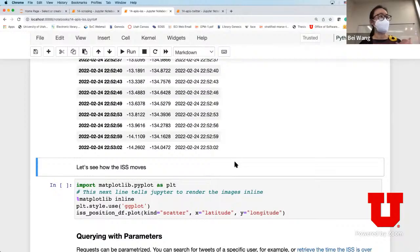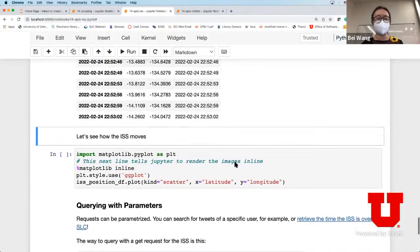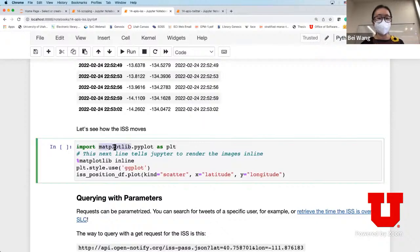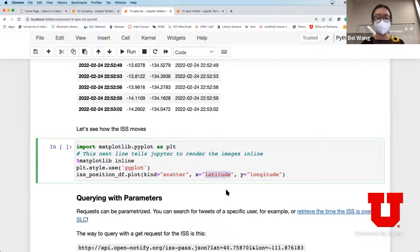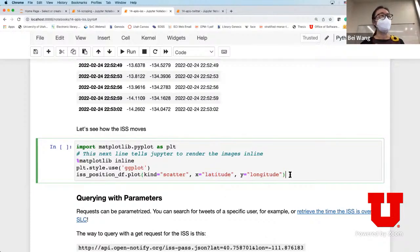Now I have obtained the position of the space station. The next thing I can do - using what we've learned about plotting and visualization - is use matplotlib, specifically a scatter plot where the x-axis is latitude and y-axis is longitude, to plot the location of the space station. Not surprisingly, it's just moving along a straight line.